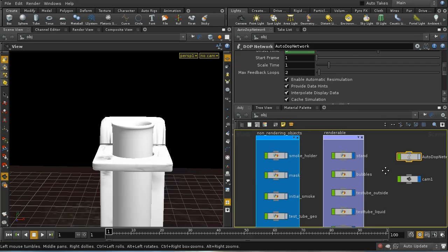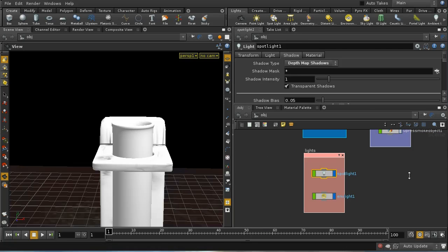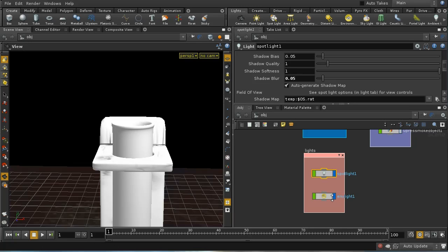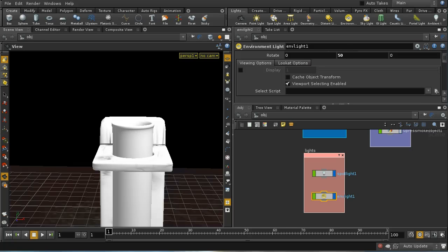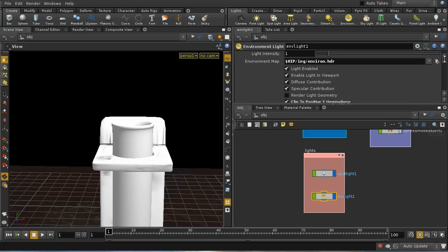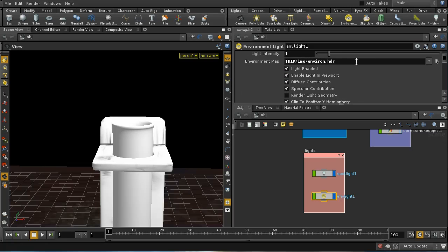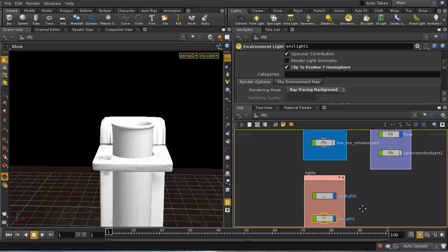Finally, let's look at how this is all rendered. It's illuminated with a single spotlight using depth matte shadows and a little bit of shadow blur to make the shadows on the smoke look good. There's also an environment light set to ray tracing background with an environment map — this isn't used to illuminate the scene but provides something interesting to reflect onto the glass. Without it the glass would look pretty dull, so this brightens up and makes those reflections more interesting.